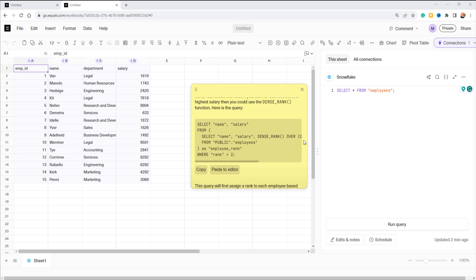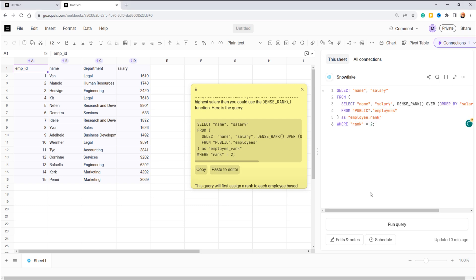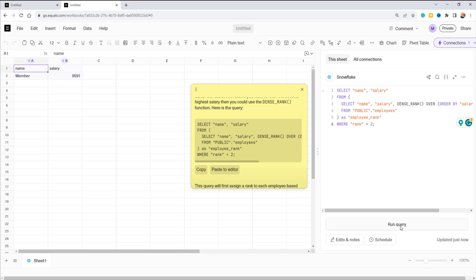It provides the solution using a subquery with dense rank function. The best part: it not only gives you the query but also explains it, aiding comprehension. Now let's see if it works. Click paste to editor and then run query. Here's the result.